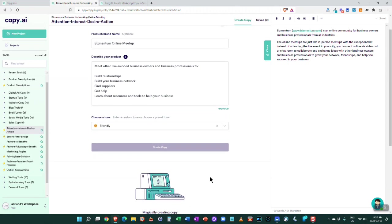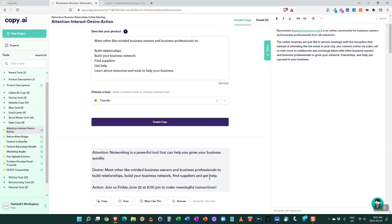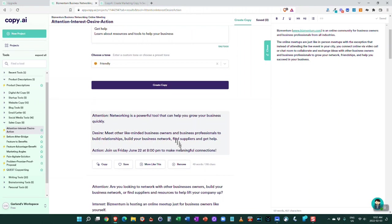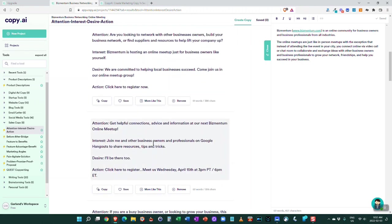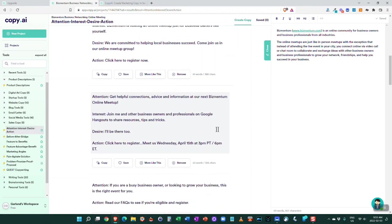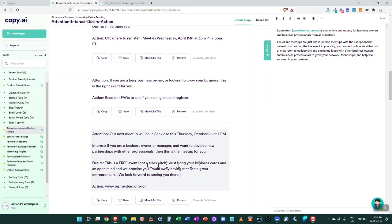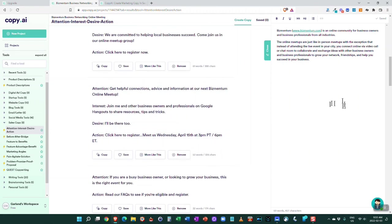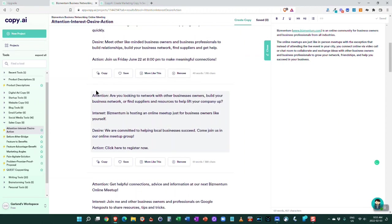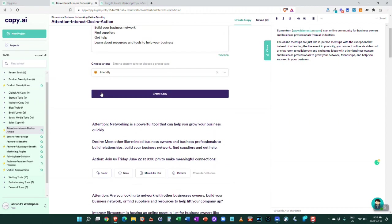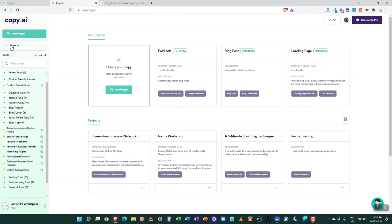Bizmentum is my online business network that I've created, kind of a friendlier version of LinkedIn. Again, down here it gives me some ideas. I think I'd used the attention interest desire one, so it's using that format - that's the type of sales copy I've chosen over here. You can choose the different kinds of sales copies and get it that way. Again I can choose any of these and bring them over and add them here, and it automatically saves them.